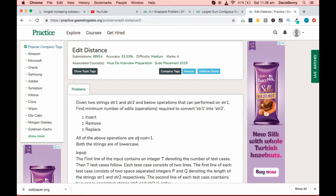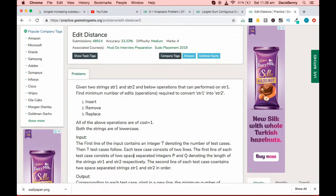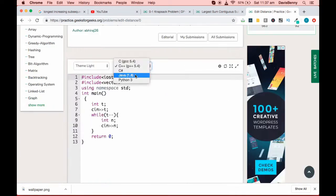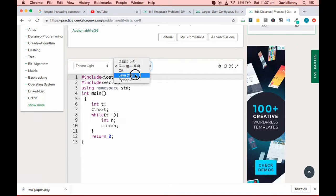Good morning everyone. Today we will be solving the Edit Distance problem. It's a medium level problem and you can solve it within a time limit of five to ten minutes. It's a very important problem, and if you understand it properly, it's actually quite easy. We'll be using a recursive approach, and first we'll develop the strategy to solve this problem.